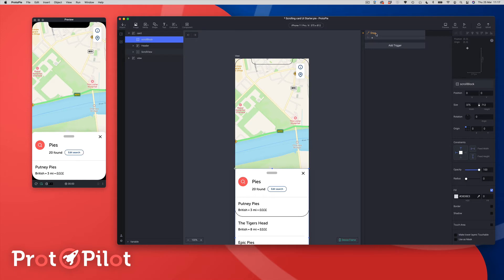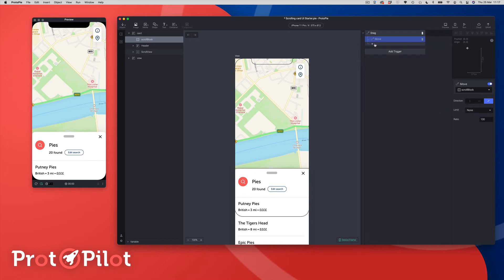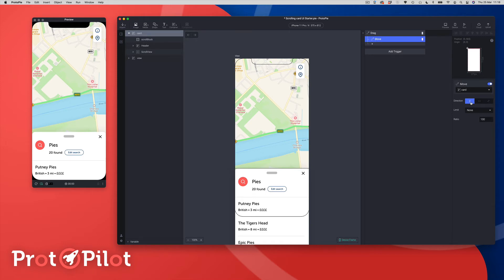Coming back to our drag trigger, we're going to target the scroll block layer and add a move response. We want to move the card group - using the scroll block as our touch point but actually moving the whole card. We're going to move it only on the y axis, vertically up and down. We're also going to add a custom limit because we only want this card to move between two preset points. The range is going to be 100 on the y to 565 - that's just a range I've predefined for my design.